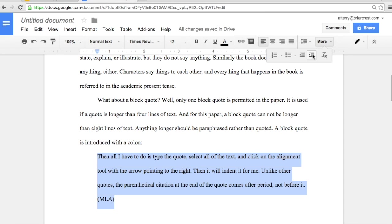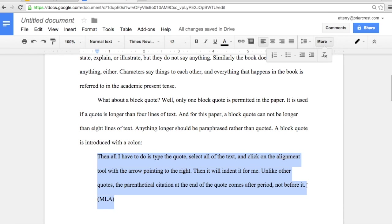One other thing to note: in a block quote, rather than the period coming after the citation, it comes before. So that also is different than a regular quote in your research paper. Most quotations, you have the parenthetical citation and the period follows it, but in a block quote, the period comes before the citation. And that's it.